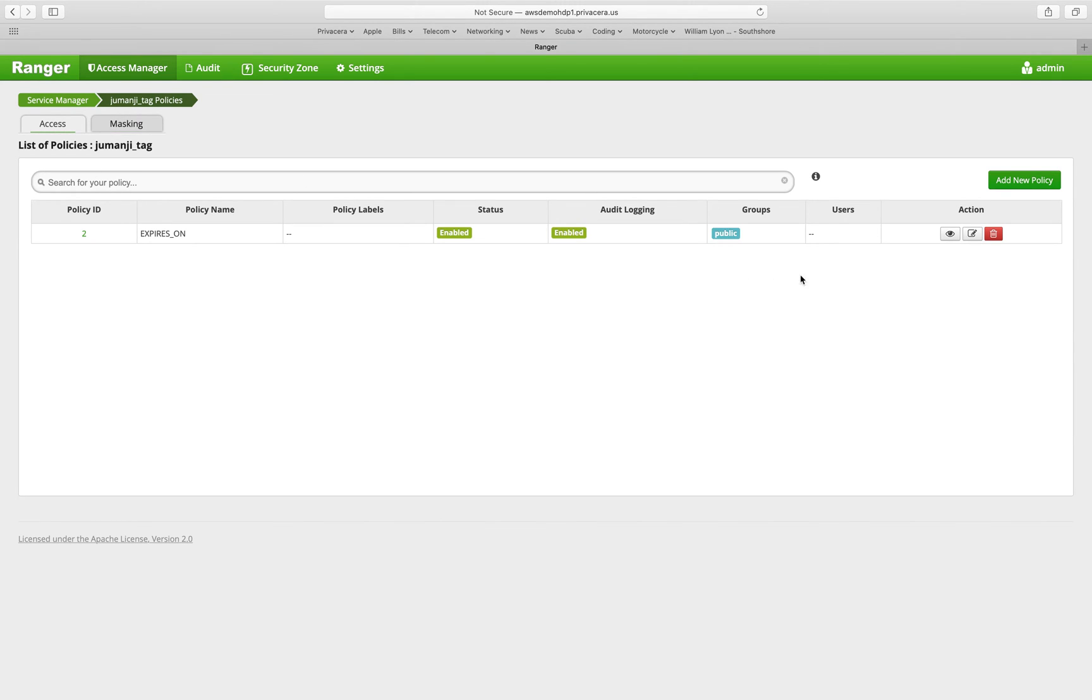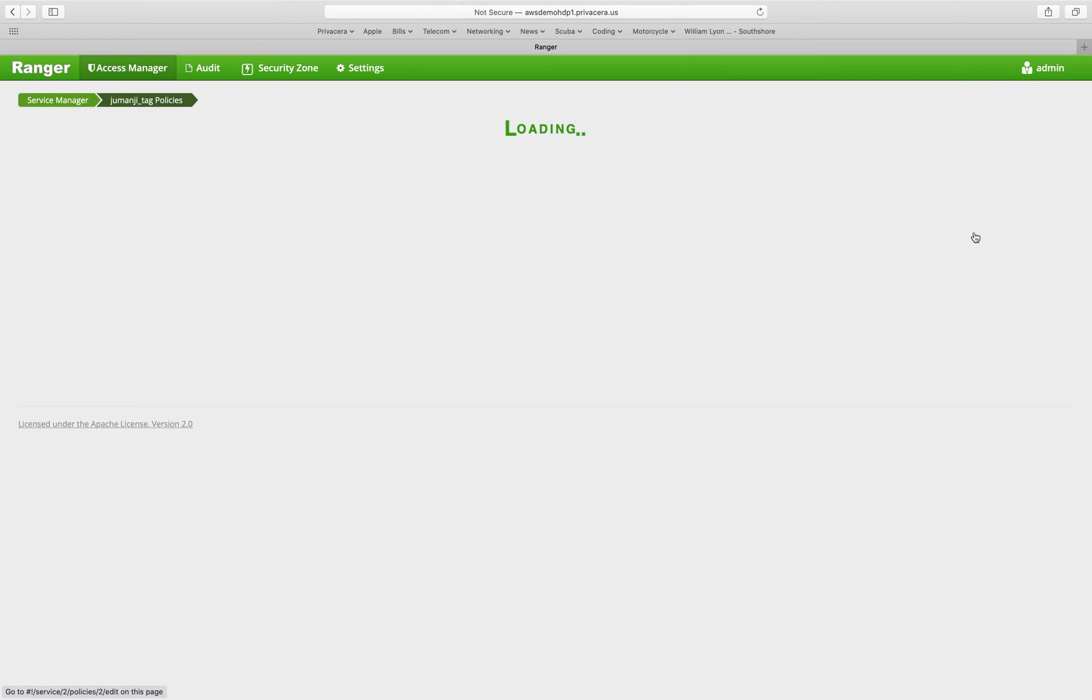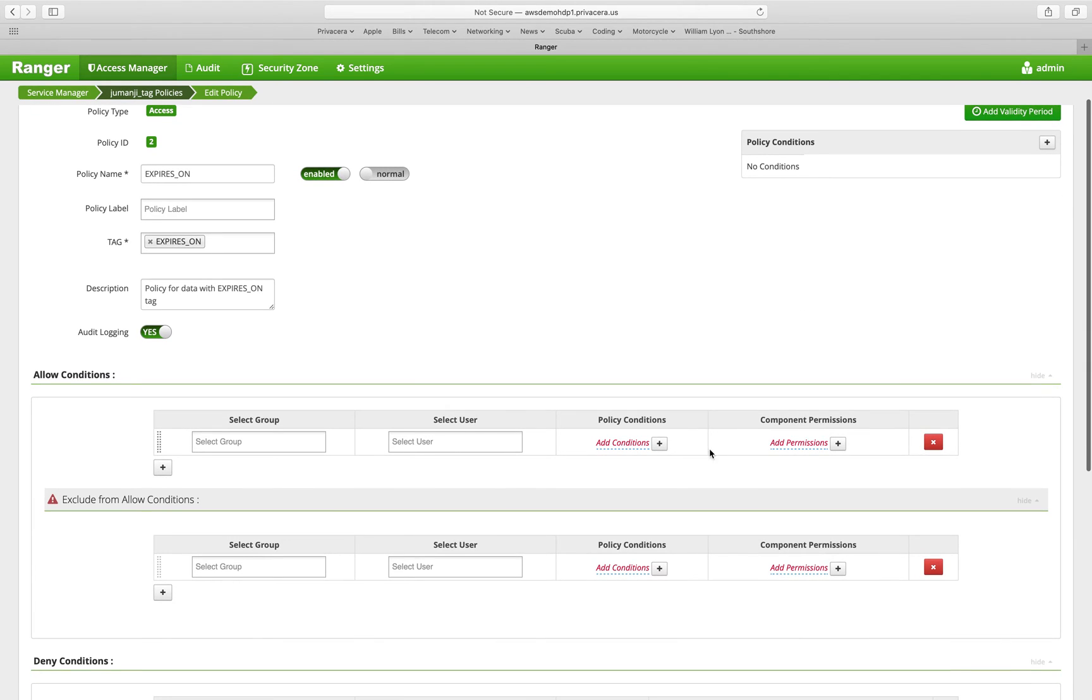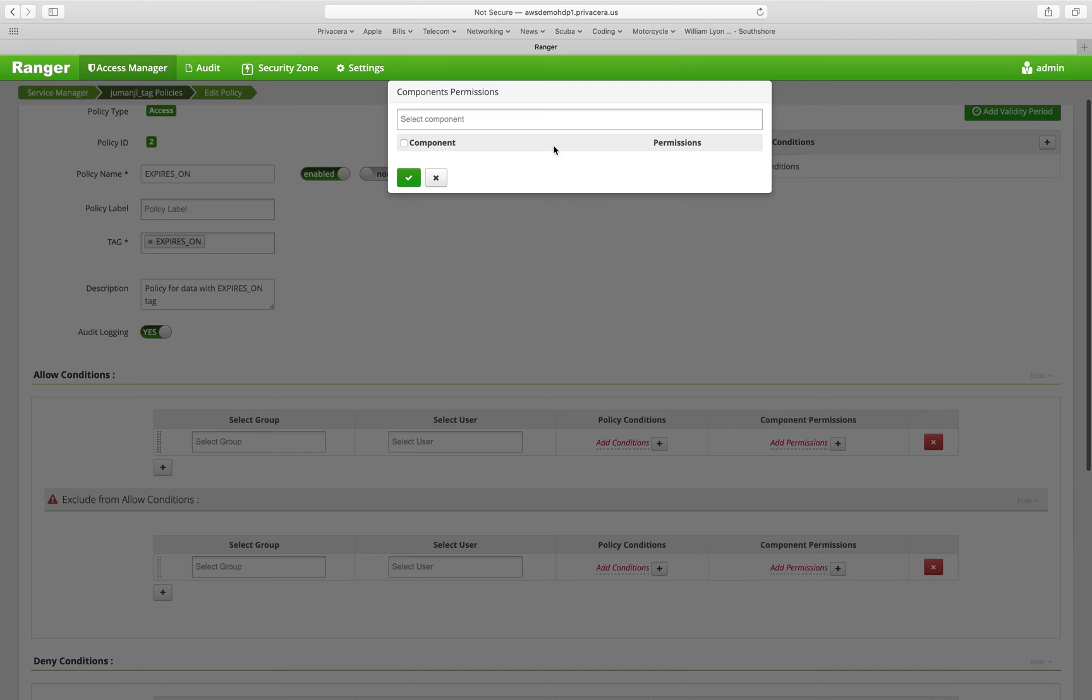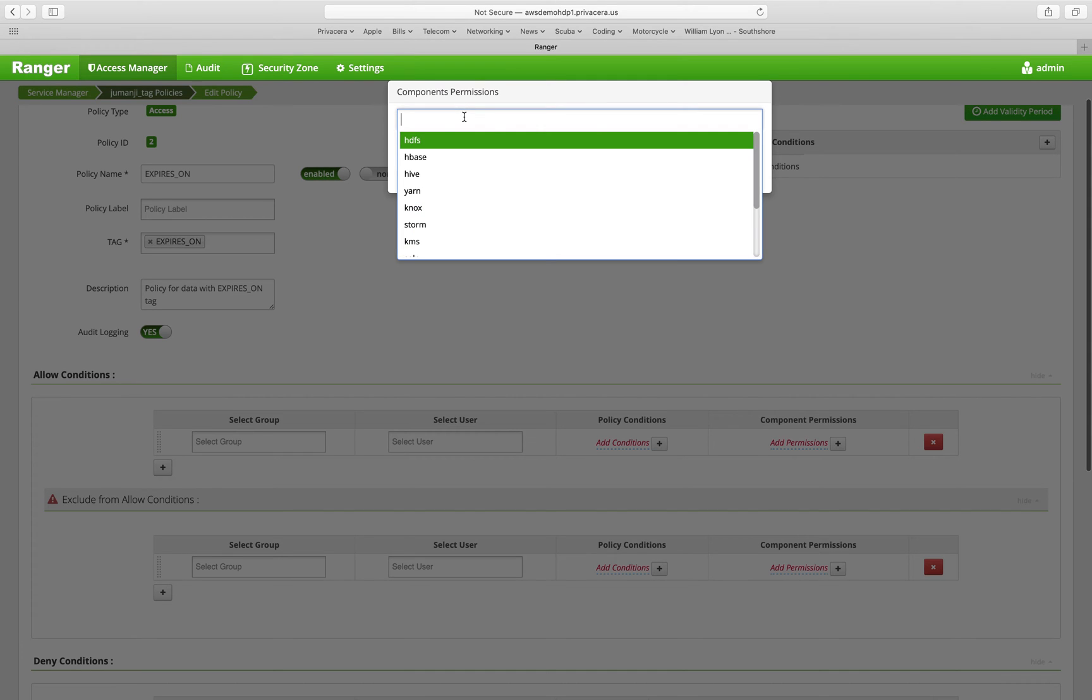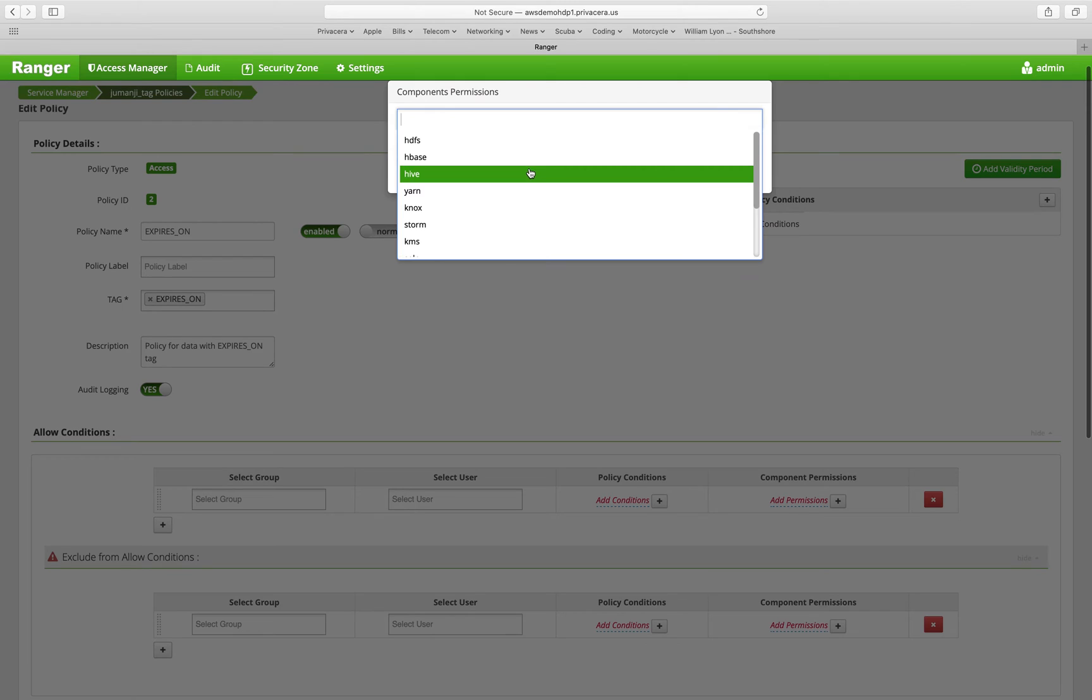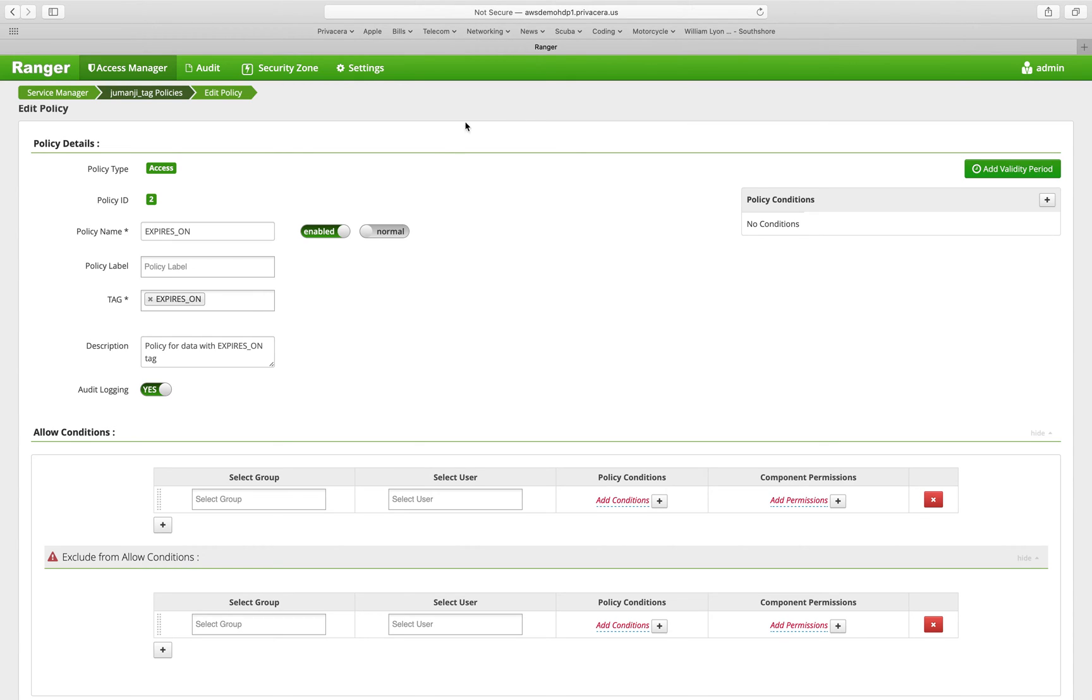Now, when you're creating a tag-based policy, you have the options to select which components this applies to. And this will be a definition of all of the components that are available within this particular Ranger ecosystem.